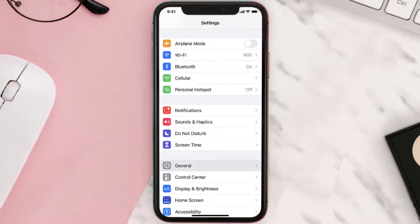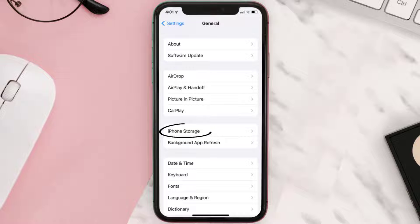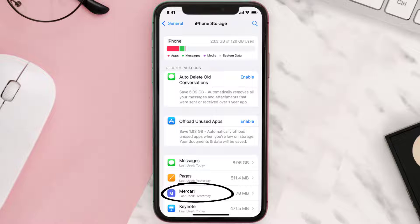You need to clear the app cache. Go to your device settings and then scroll all the way down to General and tap on it. Then tap on iPhone Storage, search for the app, and then tap on it.